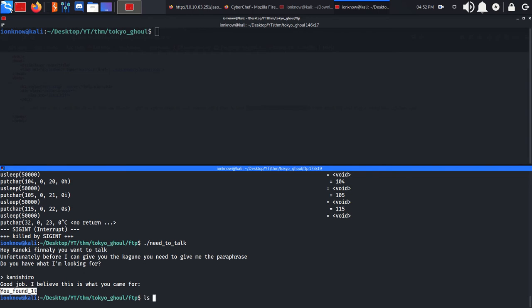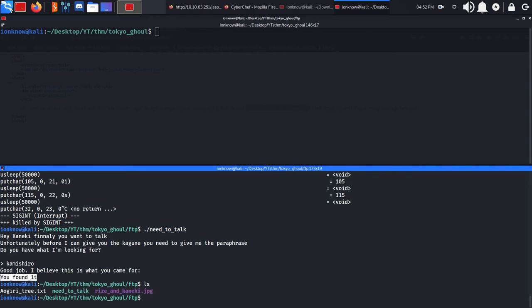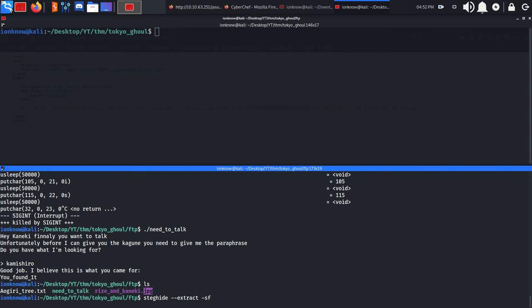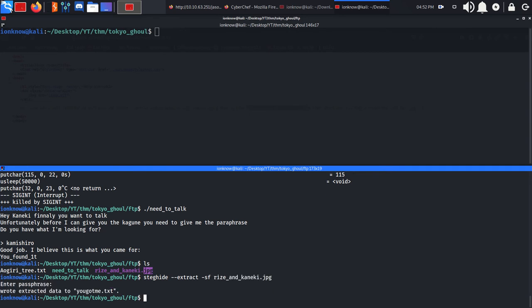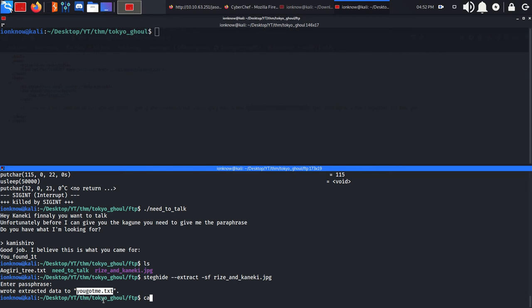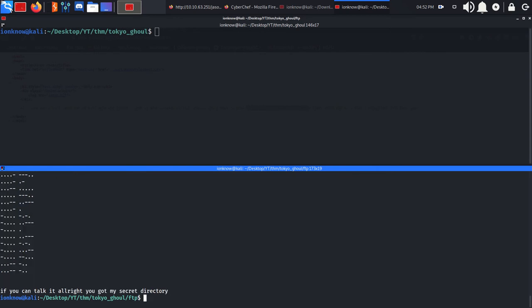We'll use steghide extract -sf on this JPEG file with the passphrase that we just got. You can see that it wrote extracted data to 'yougotme.txt'. If we cat out this file, we see the extracted content.